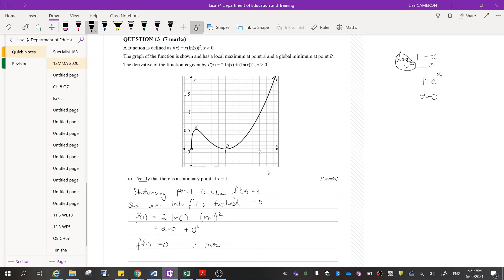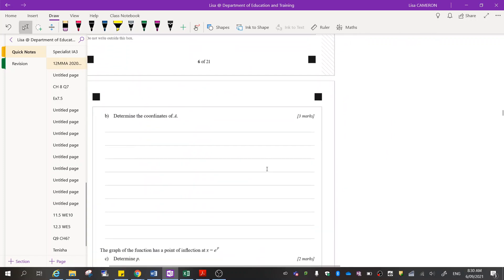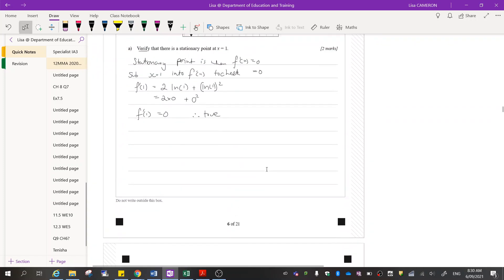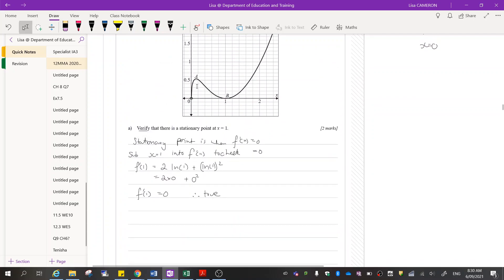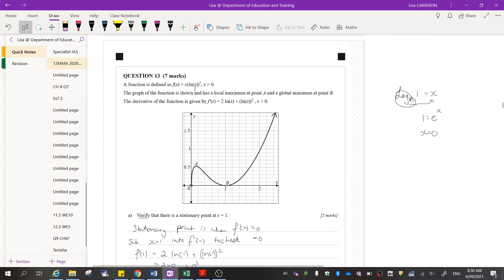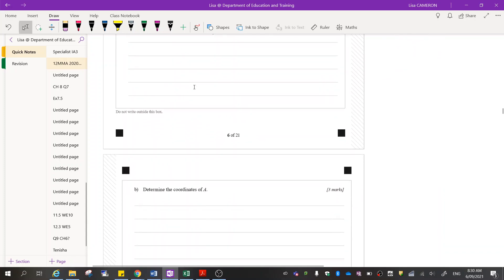Next part: we want to determine the coordinates of A. Looking back at the graph, that's our local maximum, which means it's a stationary point where the derivative equals 0. We need to find the other stationary point.